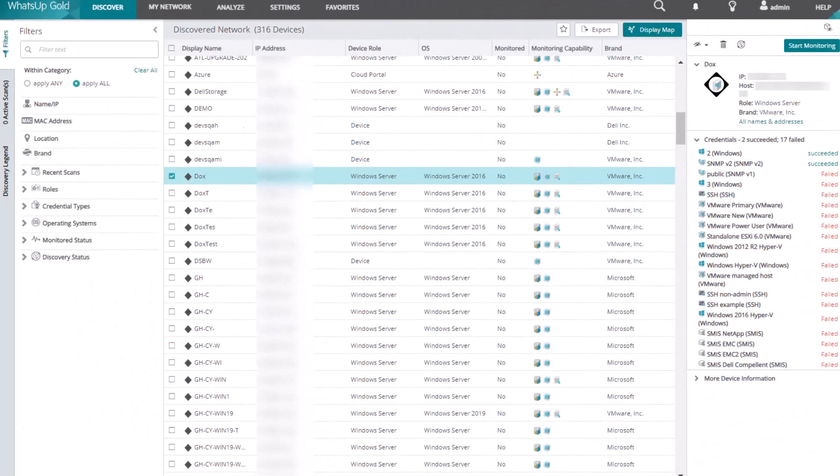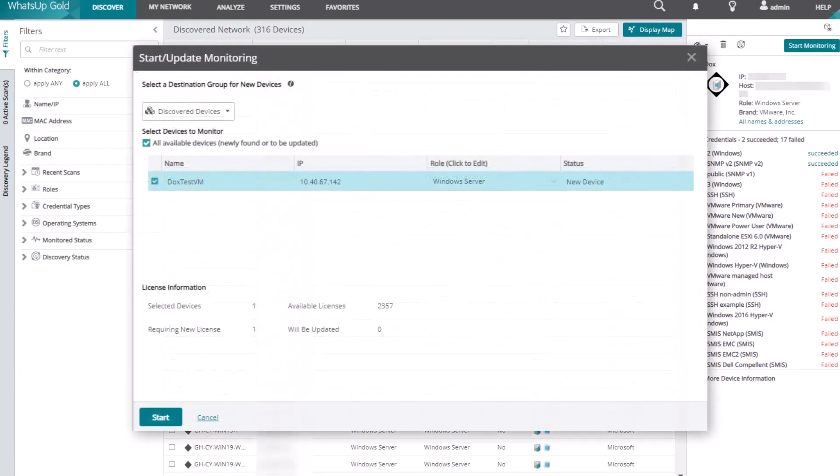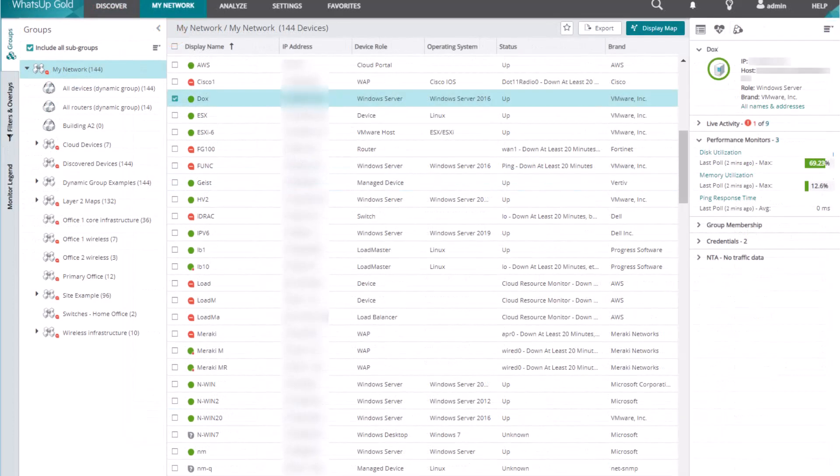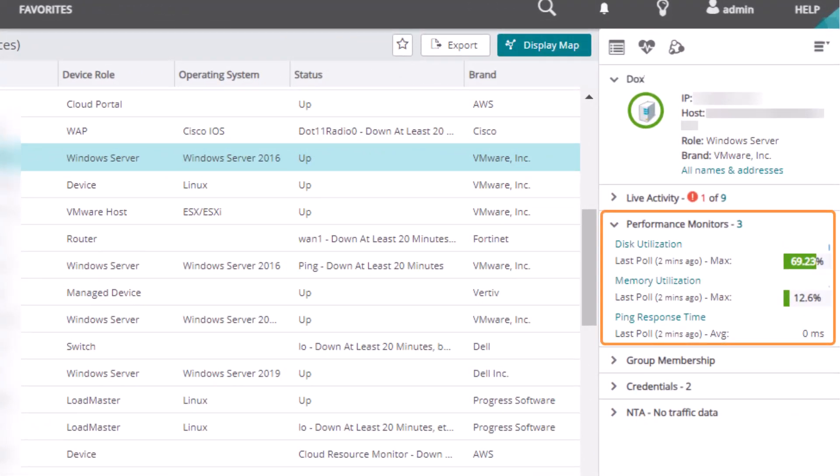After you discover a device, you can start monitoring it. At this time, WhatsUp Gold leverages the role and sub-roles assigned to the device to add active and performance monitors to the device for items like CPU, disk, and memory.